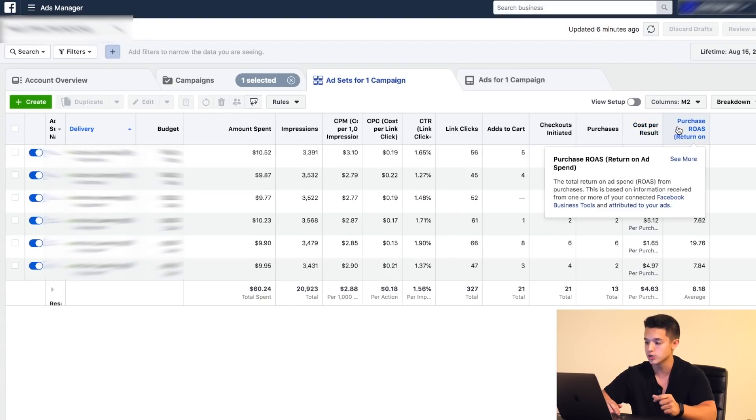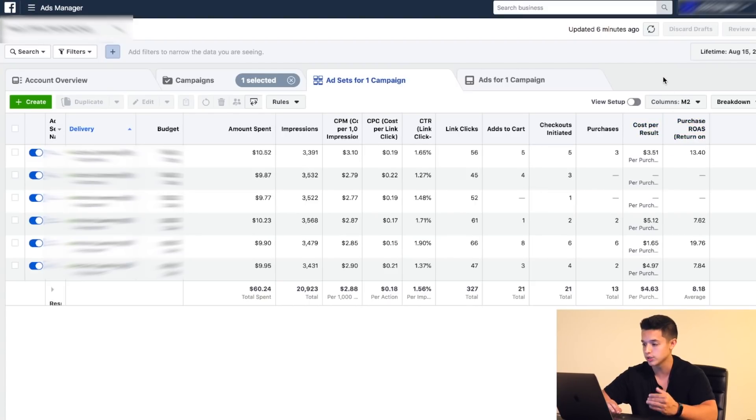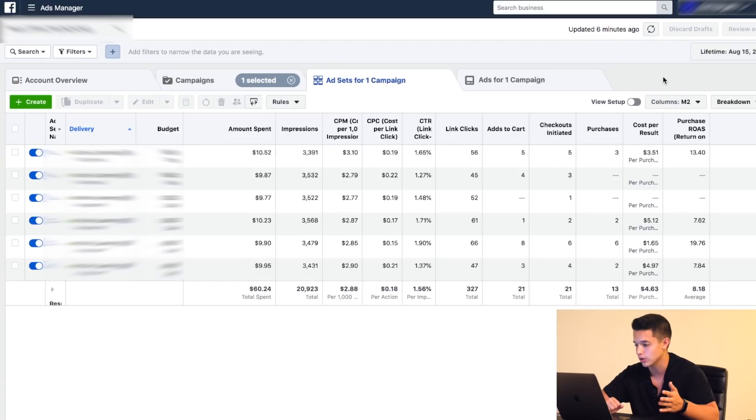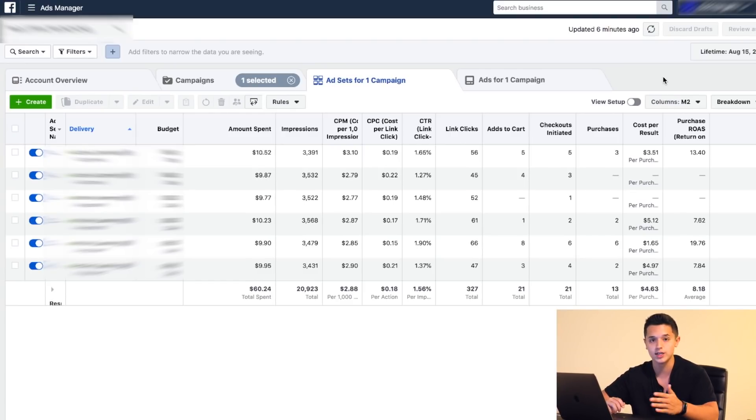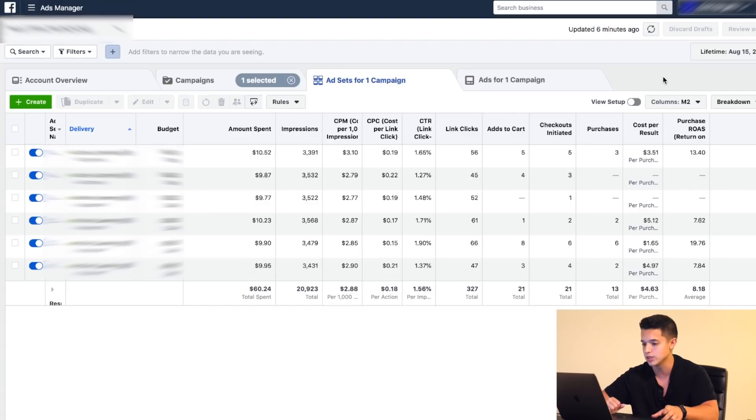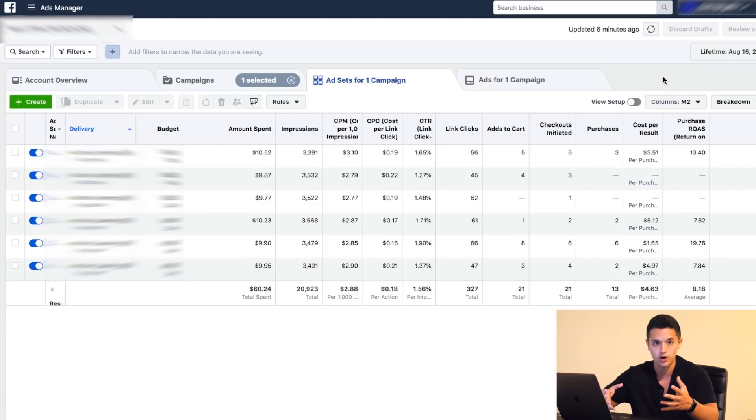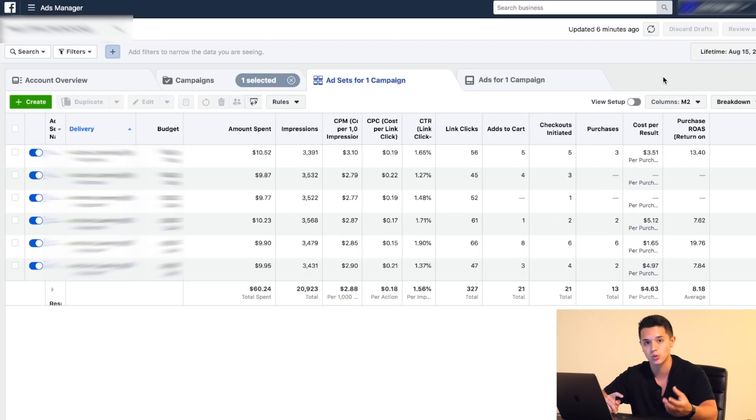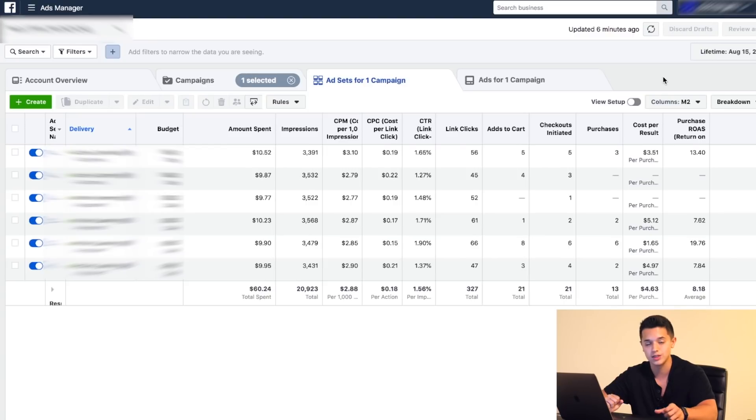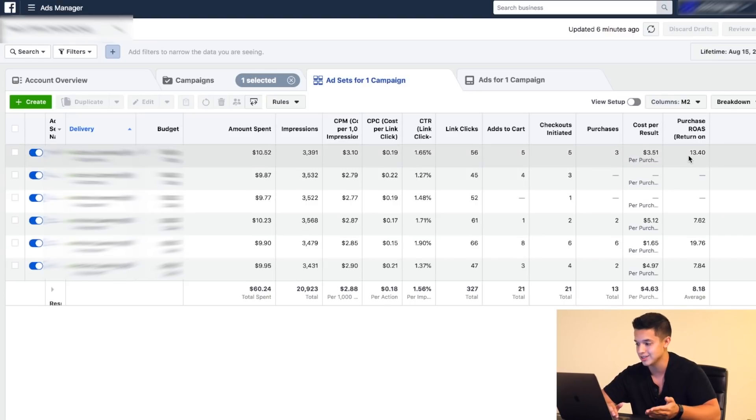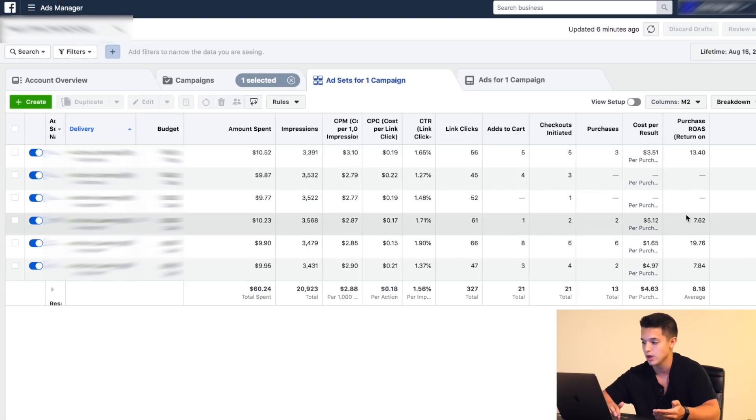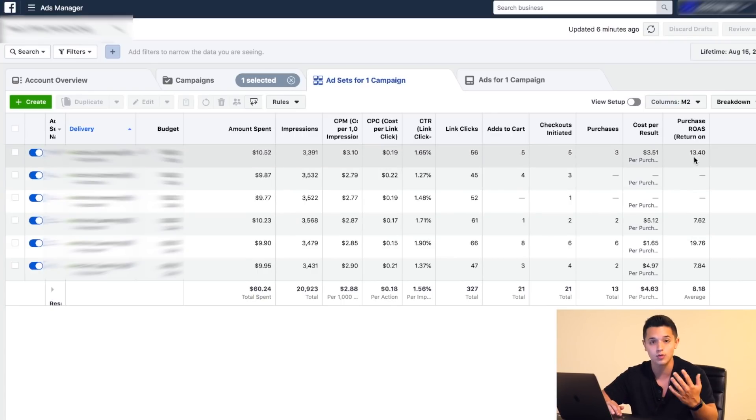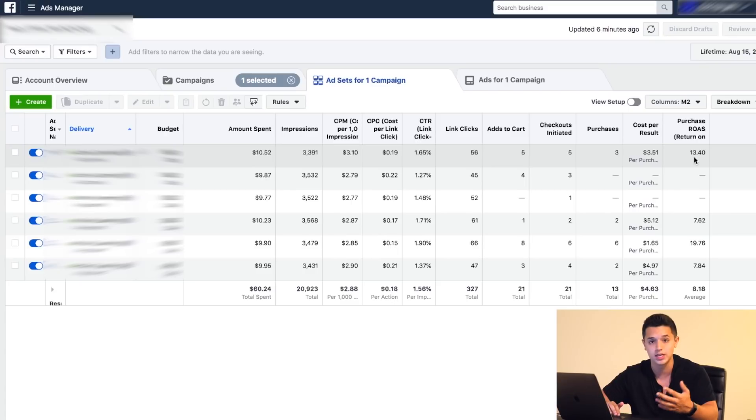One thing you want to make sure you're doing is figure out what's your break-even ROAS. I believe what you have to do is divide whatever you sell it for by your margin number. So let's say I'm selling a product for $50 and the margin is $20. If you do 50 divided by 20, that will be your break-even ROAS. So then when you're looking at your ad sets and your campaigns, you're going to be like, alright, my break-even ROAS is whatever, let's say two. So I'm going to have to have a ROAS over two in order to be making profit.